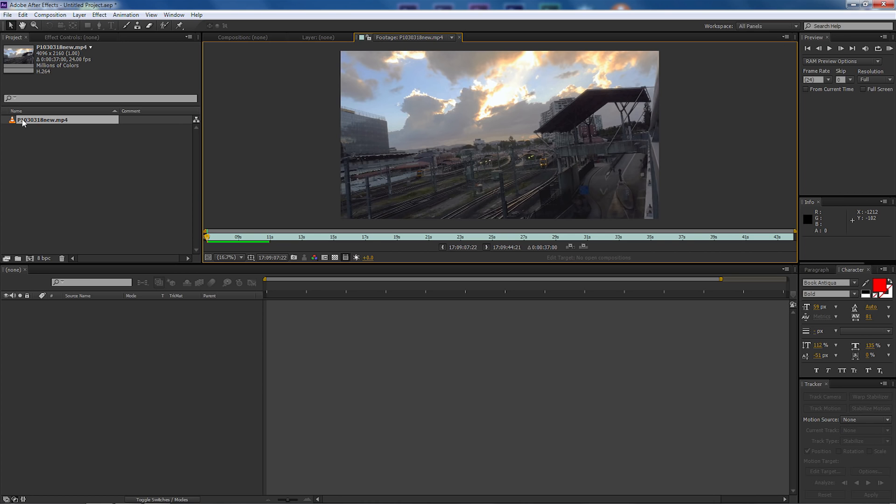However as I always say make sure you go out there and film your own stuff and use your own projects because it makes it easier for yourself. But if you don't have time to do that and you just want to follow along that's fine, just simply download this video.